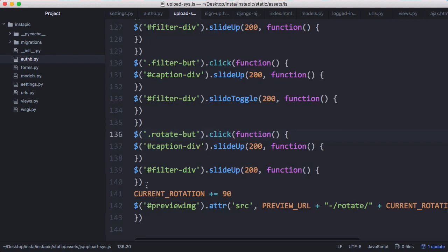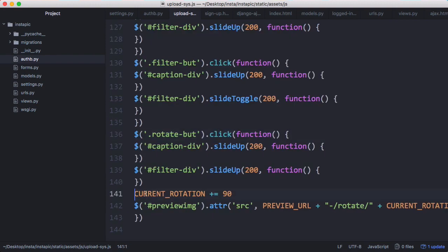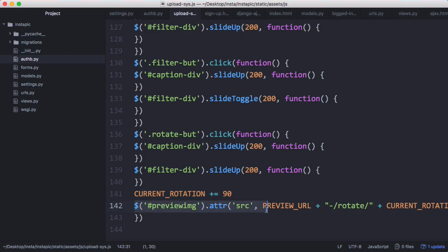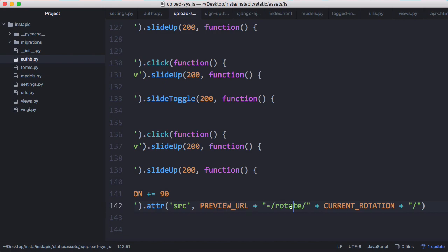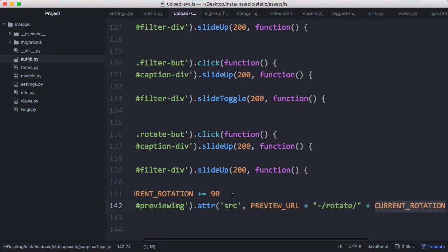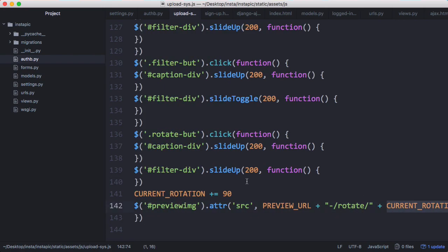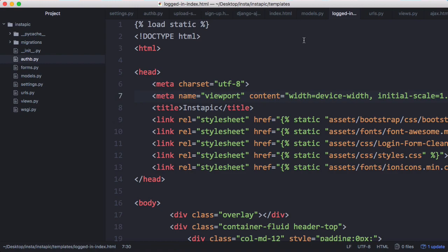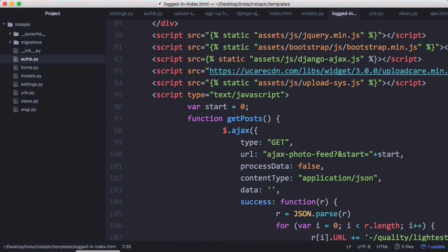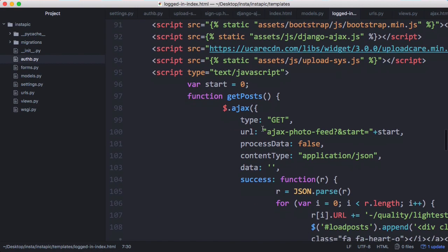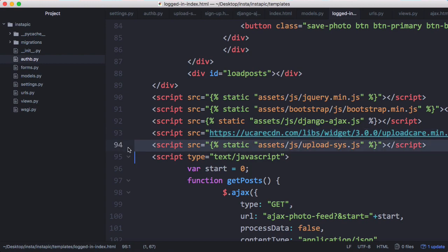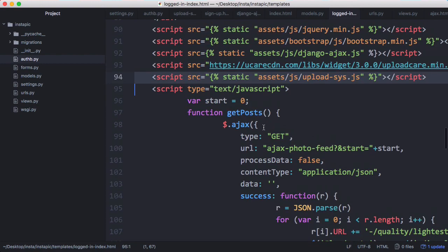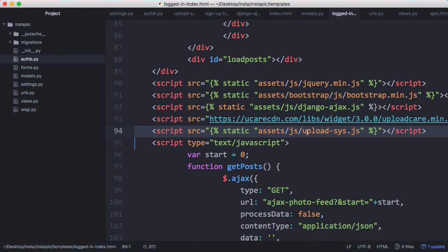Then we scroll down some more and the way we rotate an image is when we click rotate, we update the current rotation and then update the image with UploadCare's rotate effect and rotate the image by whatever this current rotation number is. Now we're on the logged-in index page - that's the page with the photo feed. What we have to do is include the UploadCare widget, then include our uploading script, and that's all we have to do to actually upload images. The rest of this is for displaying images and we'll learn about that in a later video. But for uploading images, that's all we need.